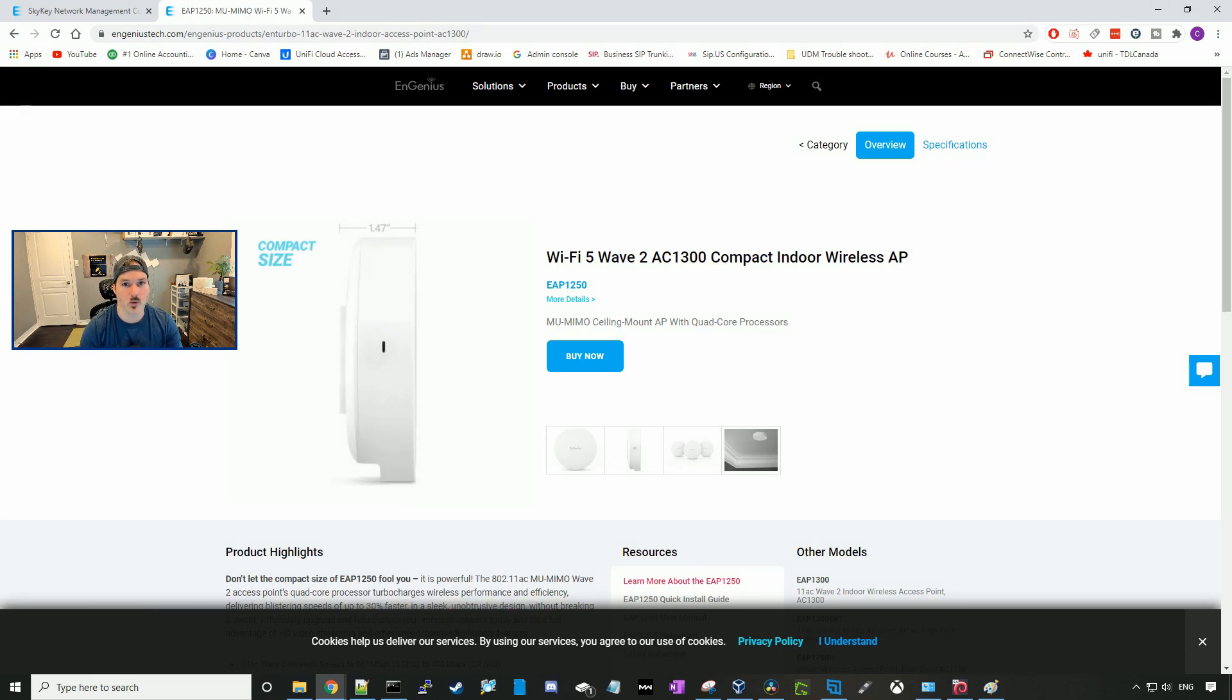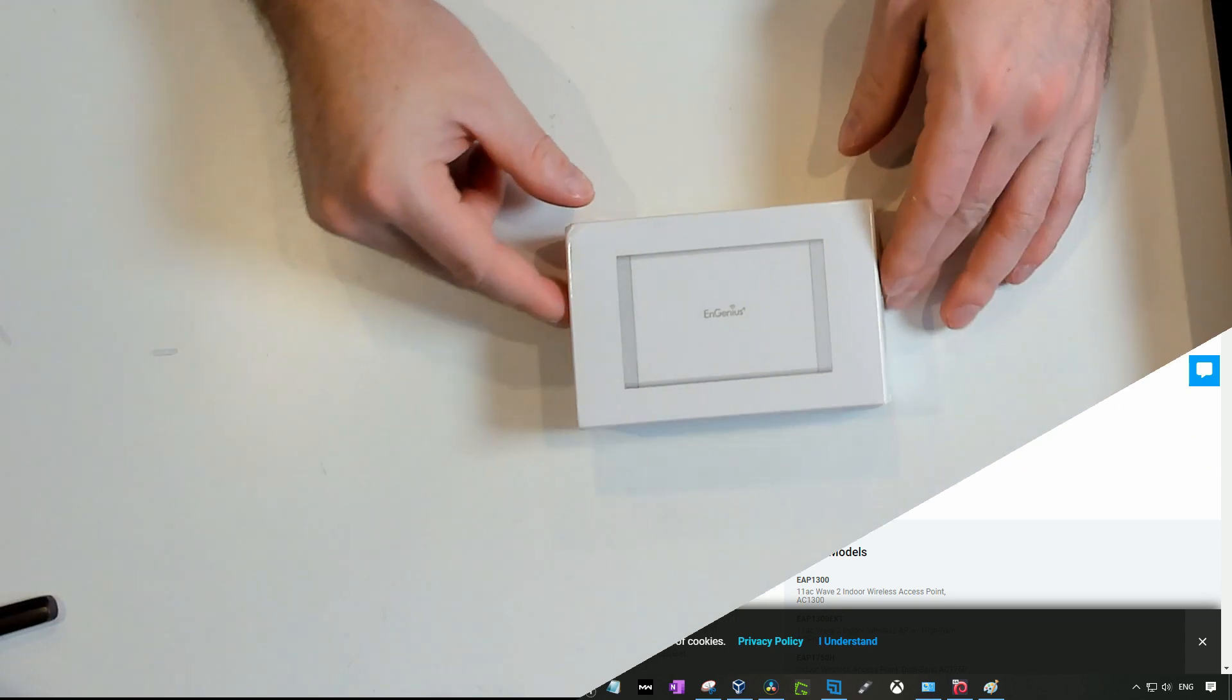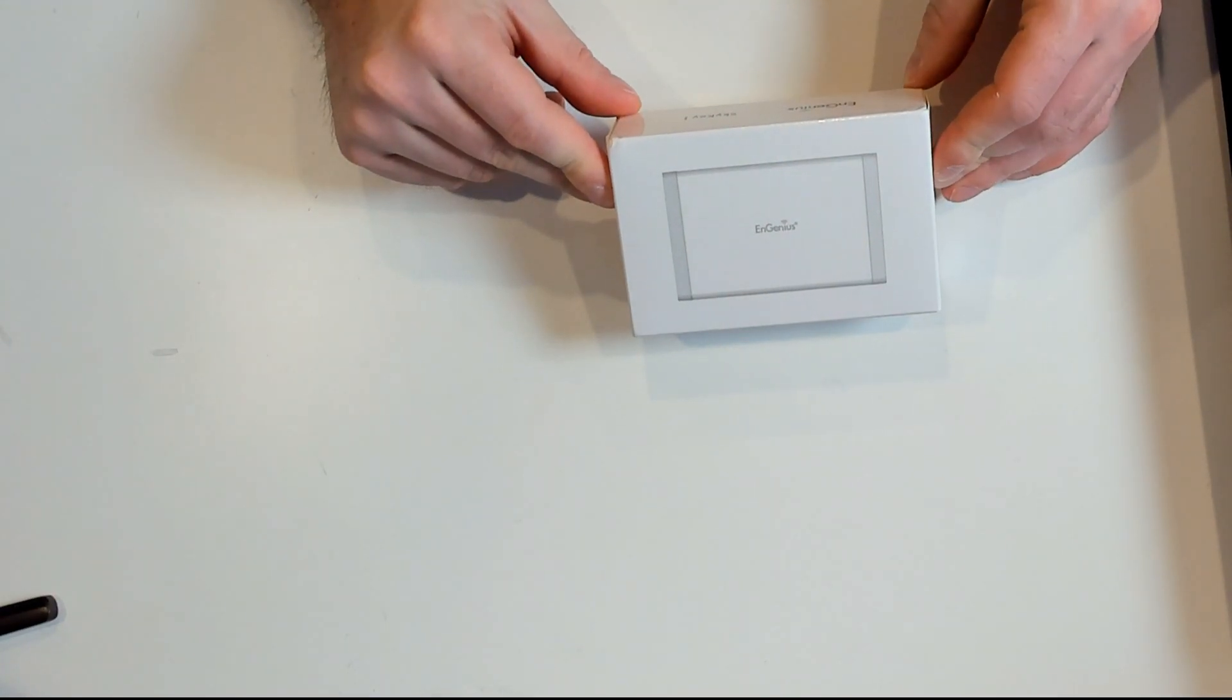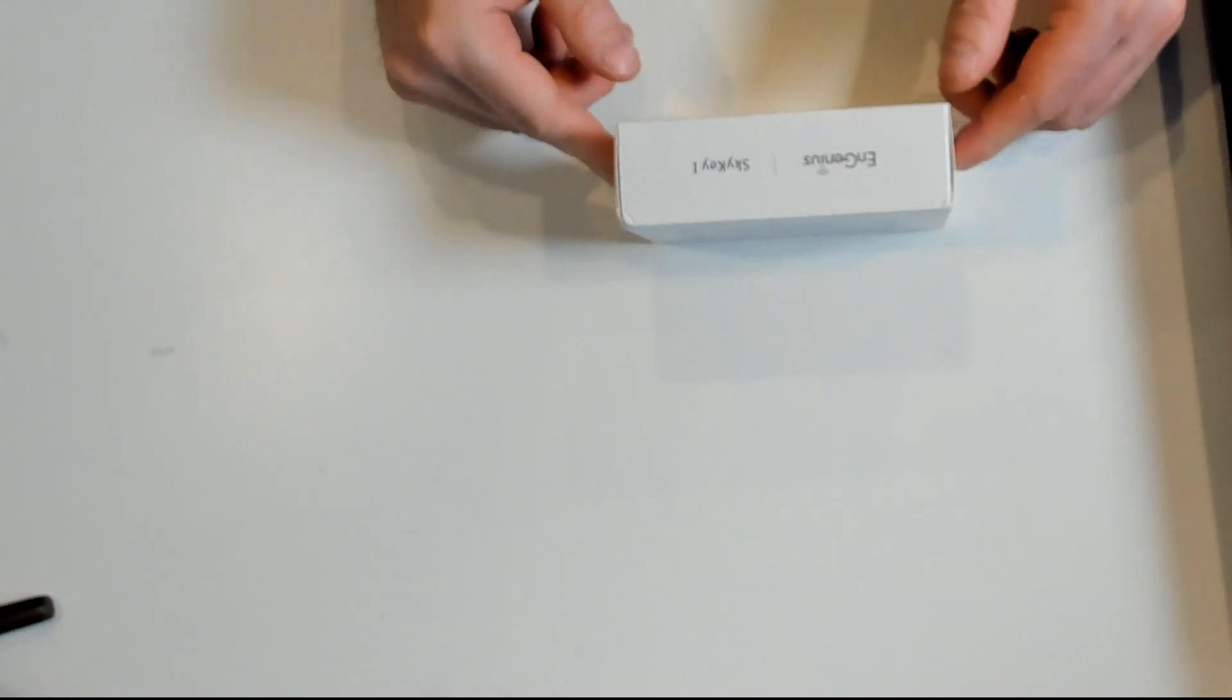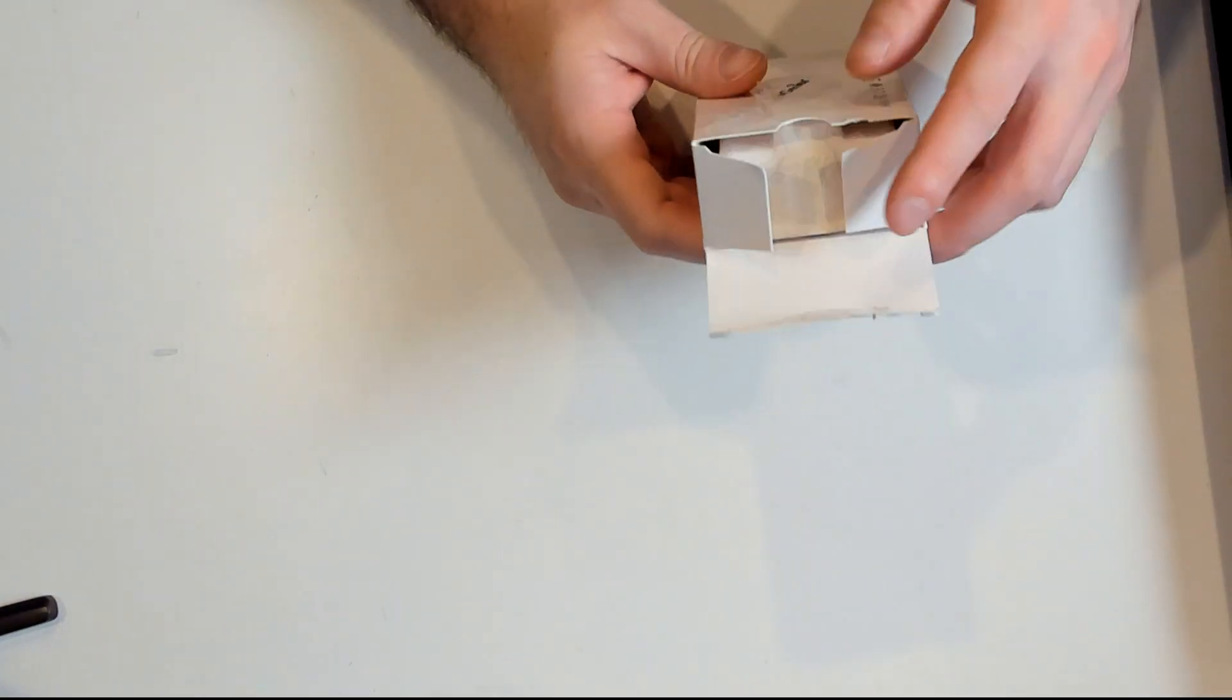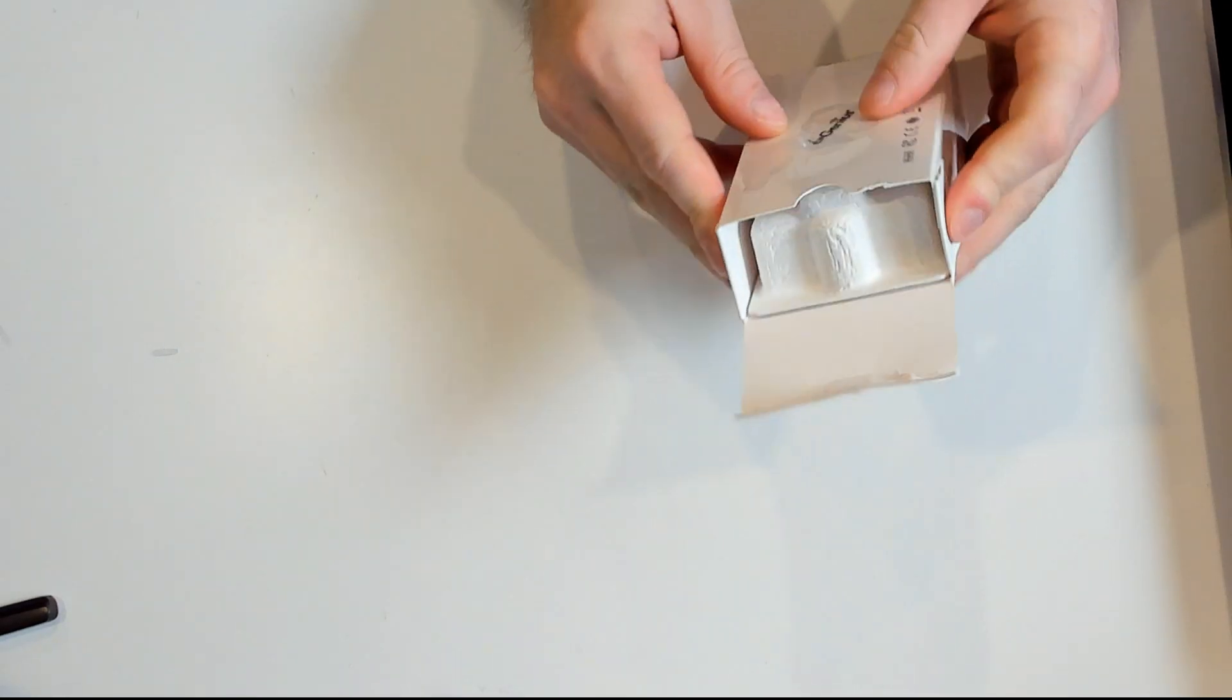So the first thing we'll do, as always, we're going to unbox these two, and then we'll go over the specs of both of them and then get into some of the configuration. The first one we're going to unbox is the Ingenius SkyKey. This is a pretty small cloud management controller. I've ripped the top apart, let's get it opened.